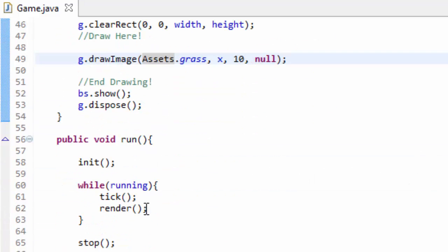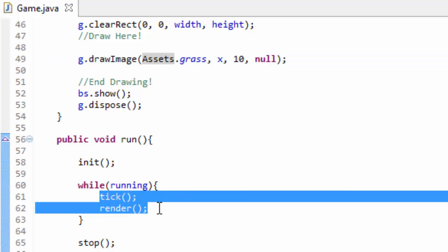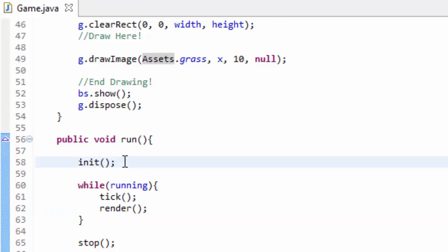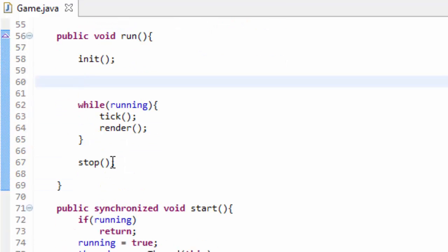So what we're going to do today is we are going to limit how many times the tick and render methods are being called every single second, so that it runs the same speed on every single computer. Now, before I get started, I want to point out that the code that I'm going to be writing in this tutorial can get very confusing. I did not understand this code until probably four months after I learned it. So I'll try and explain it to you guys the best I can. But if you don't understand it, that's completely fine. You're probably not going to memorize this code instantly — it took me over a year to memorize this code. So just follow along and bear with me. Try to understand it, and if you don't, that's completely fine.